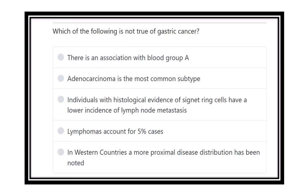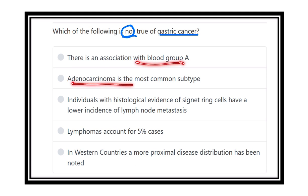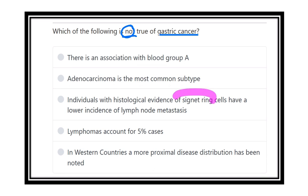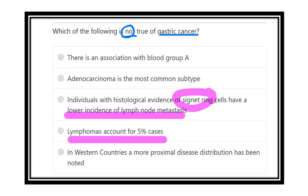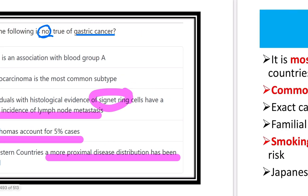Which of the following is not true regarding gastric cancer? Gastric cancer is one of the important cancers and it is the leading cause of death after lung cancer and colorectal cancer. The options include: associated with blood group A, adenocarcinoma is the most common subtype, individual with histological evidence of signet ring cells have lower incidence of lymph node metastasis, lymphoma accounts for five percent of cases, and in western countries more proximal disease distribution has been noted.